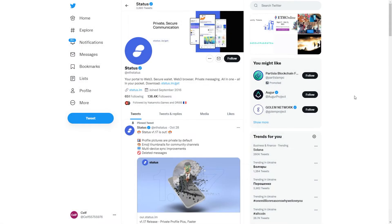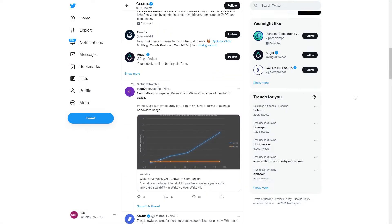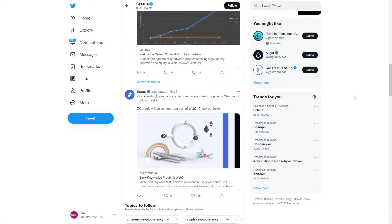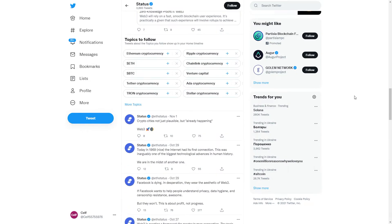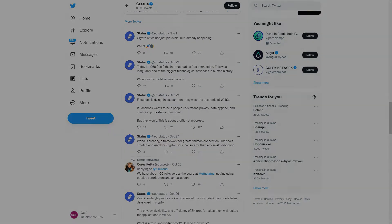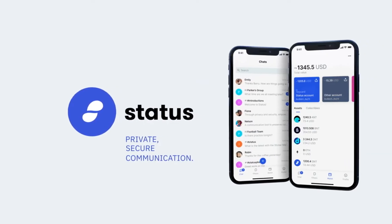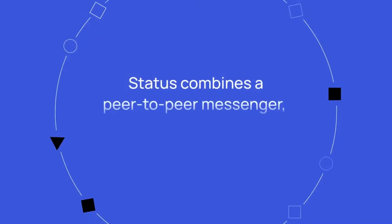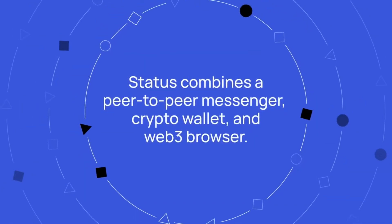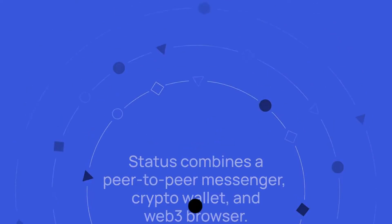About the Token. Status is categorized as a mobile and desktop operating system and decentralized browser that incorporates a messaging system. Status allows you to interact with the network at any time, from anywhere.